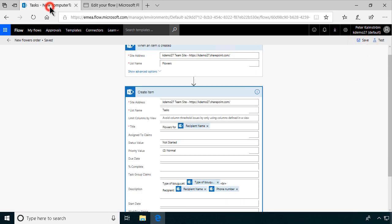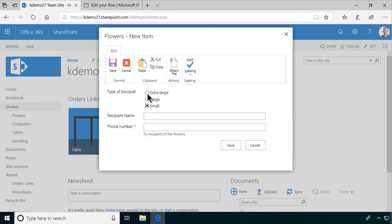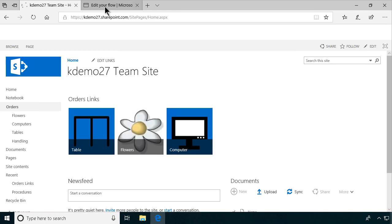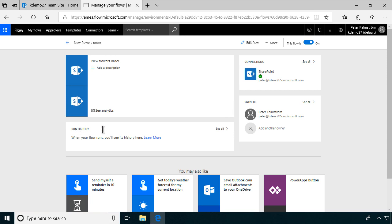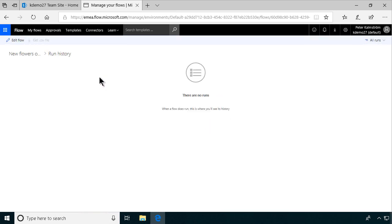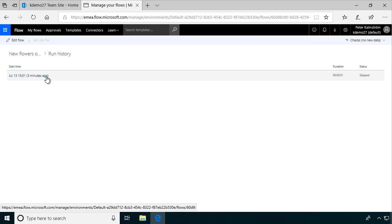Now we'll save that and go back to our list. Let's create a new flower order — an extra large type of bouquet, and the recipient is Kalecula. The phone number is entered. Let's save that and see if we get a flow. I'll go back to my flows and see the new flowers order. In the run history, there are no runs yet. We'll go in and see all checks — no new data. There was one that ran 53 seconds ago. This actually happens once every five minutes, so let's take a pause and wait.